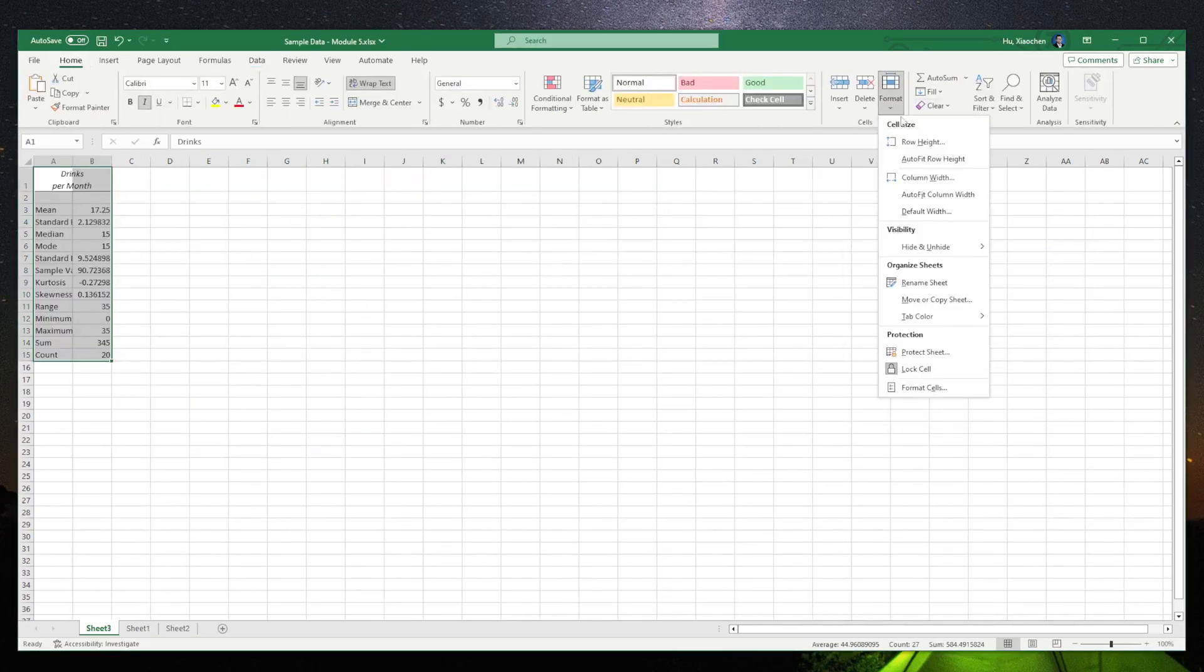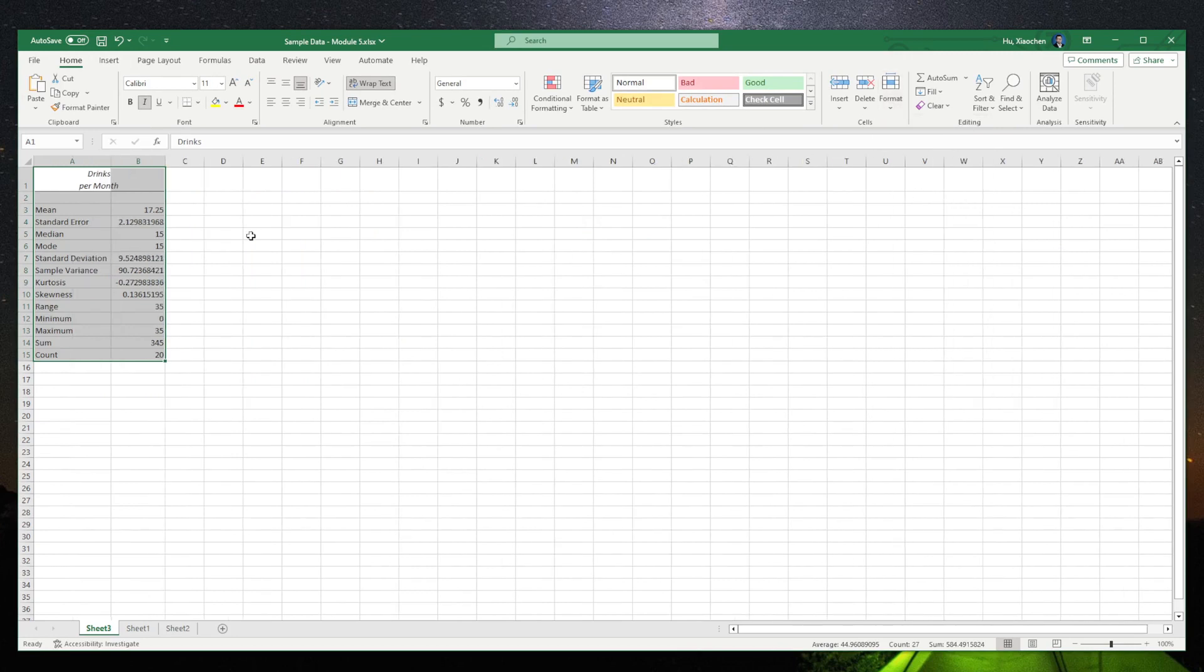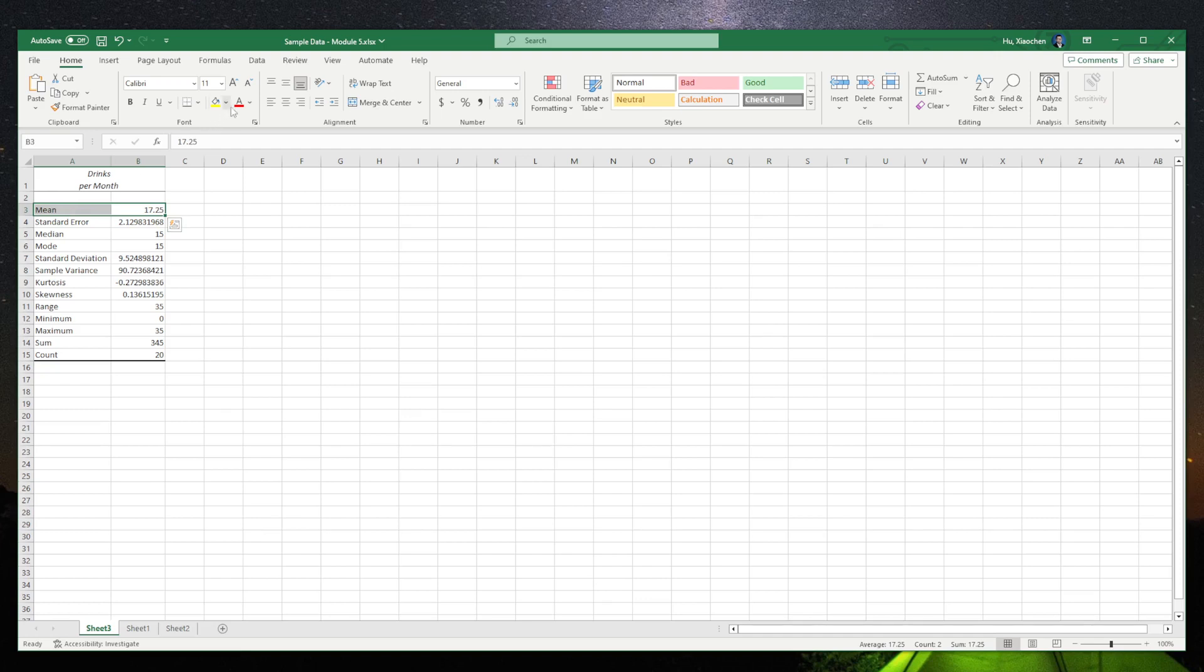Adjust the cell. Let's see what we need. The mean is 17.25. Standard deviation is 9.52.